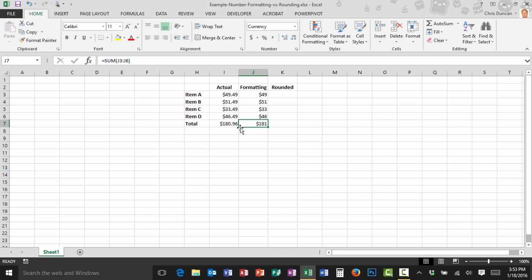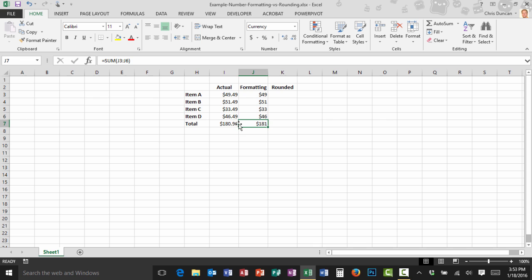So this is a feature of number formatting that you just can't get around. If on the other hand you actually do want to round your numbers, in other words you want these numbers to add up correctly and you want to throw away the decimal precision over here in column I, we can do that very easily.